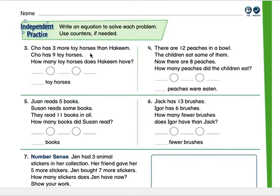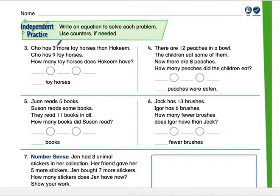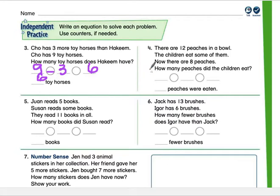Independent practice: write an equation to solve, using counters if needed. If Cho has three more toy horses than Hakeem and Cho has nine toy horses, how many toy horses does Hakeem have? Cho has nine and has three more than Hakeem. Nine minus those three extra equals six. Hakeem has six toy horses.